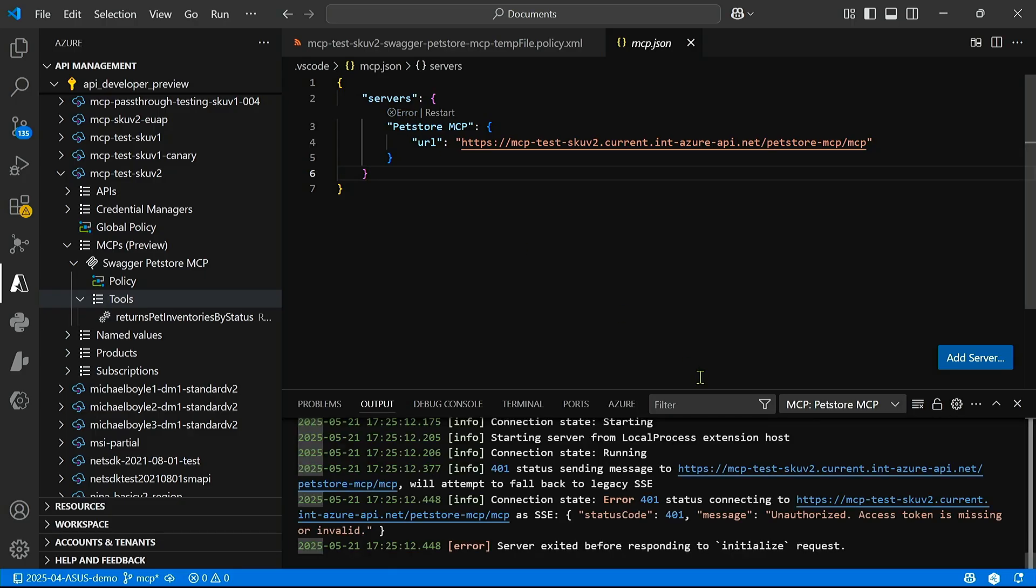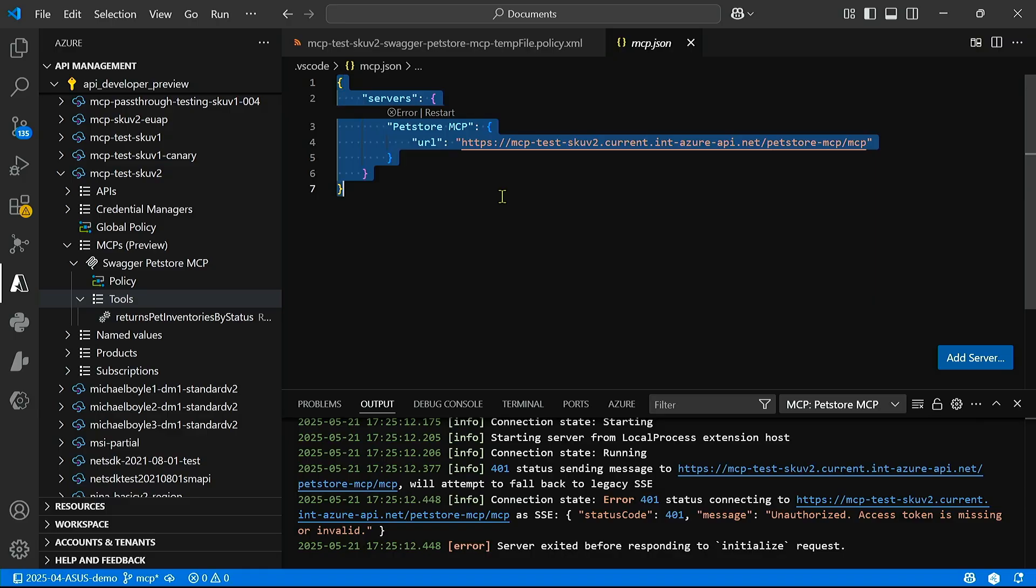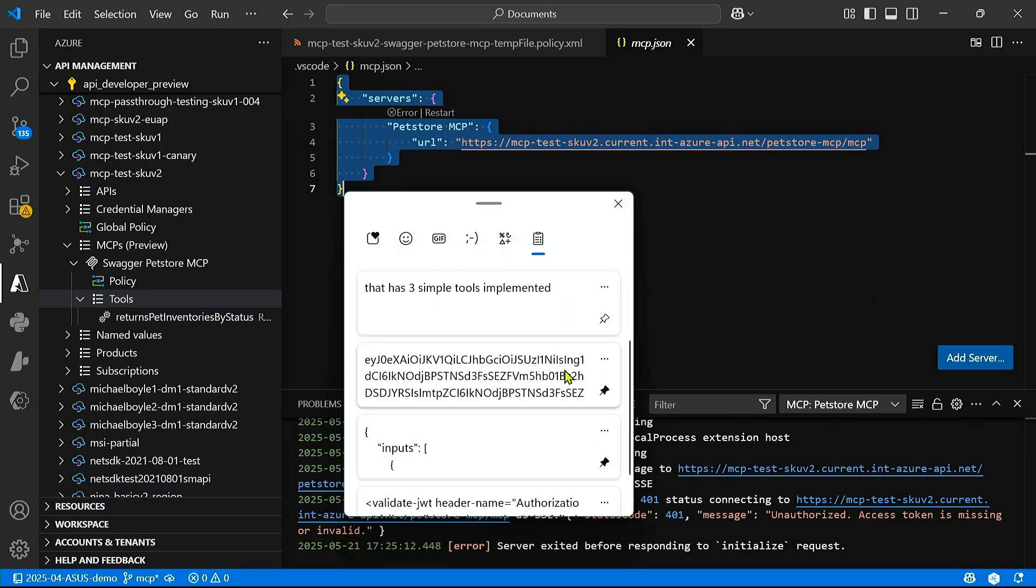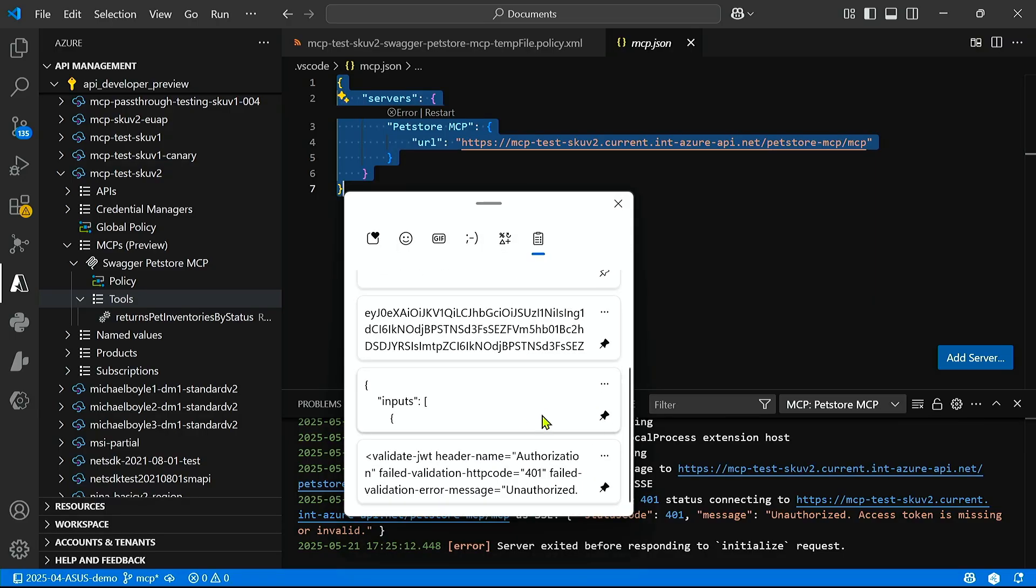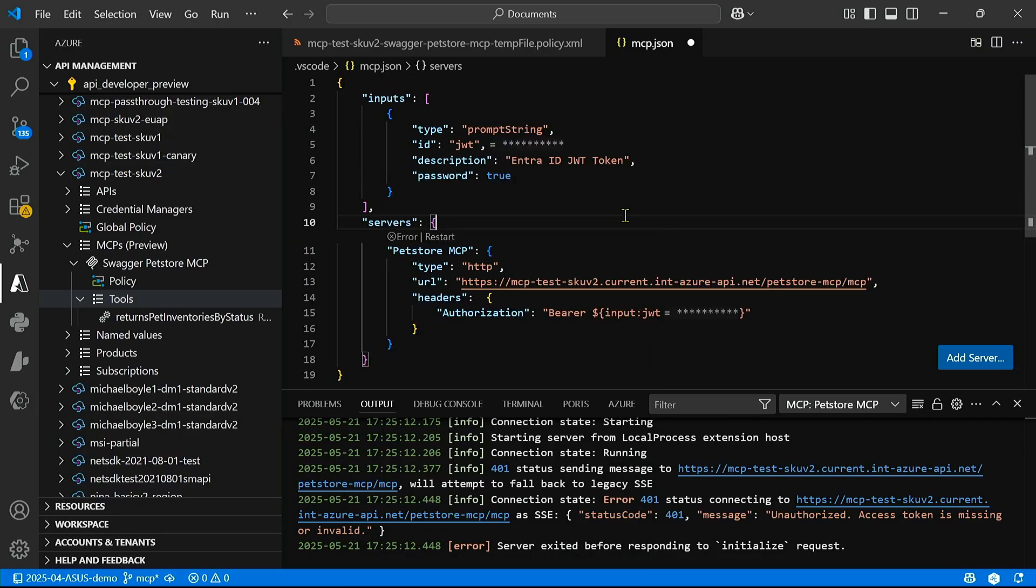Let's go ahead and take a look. And as you can see, we're getting back a 401, and that's because we have this policy in place that requires us to pass in an authentication or authorization header. So I'm going to go ahead and paste in a config that contains this information. And you can see that now my server is configured with an authorization header that uses my Entra ID bearer token.